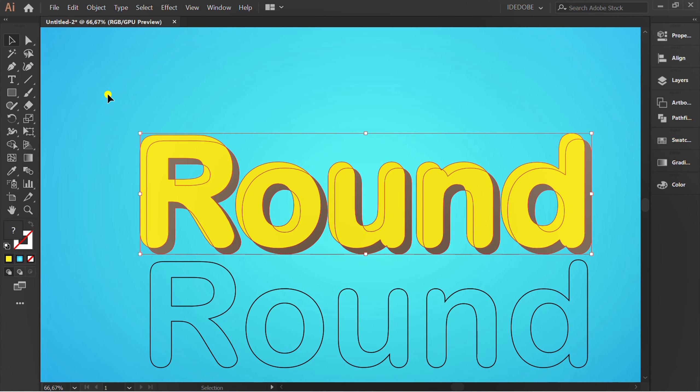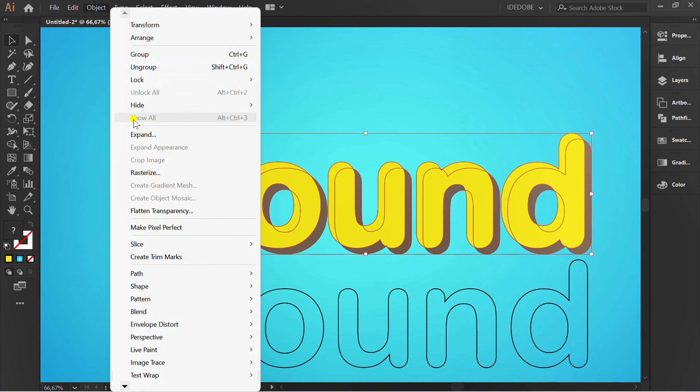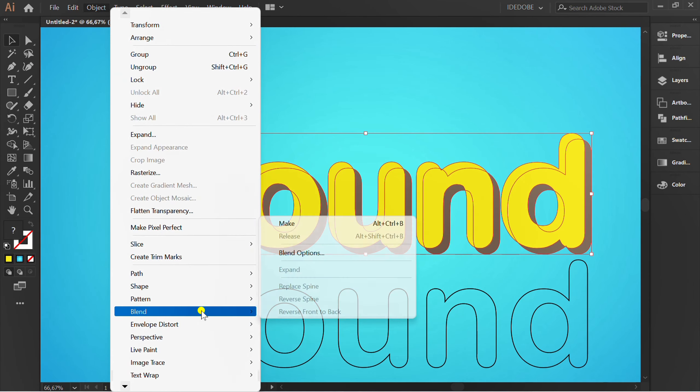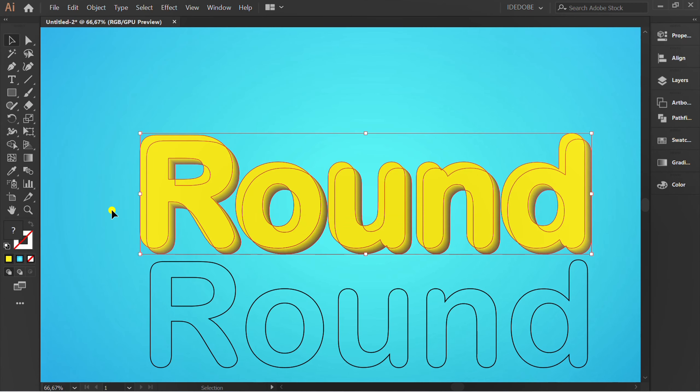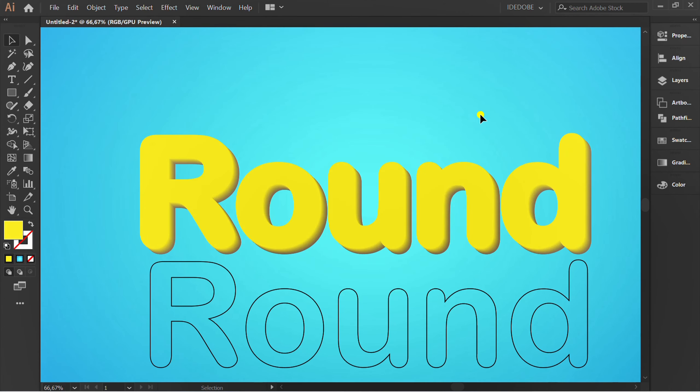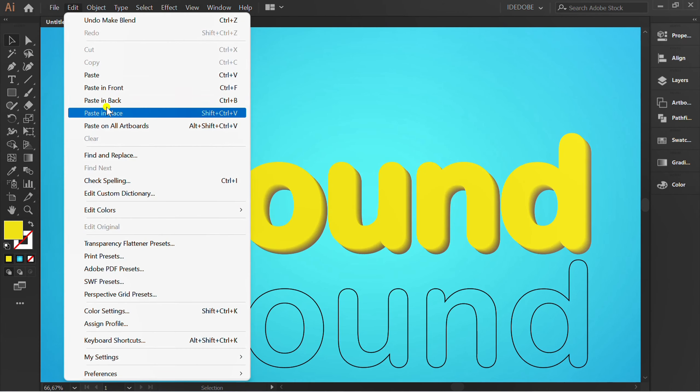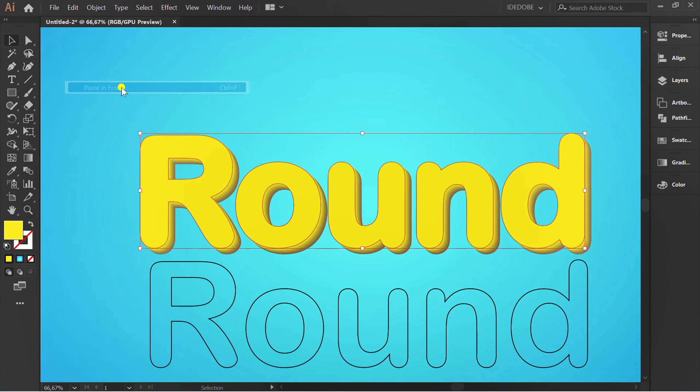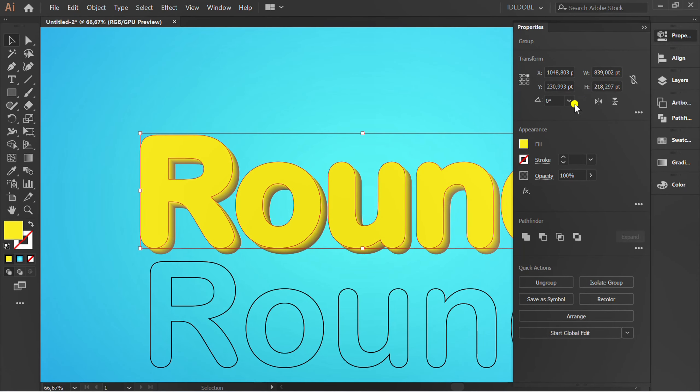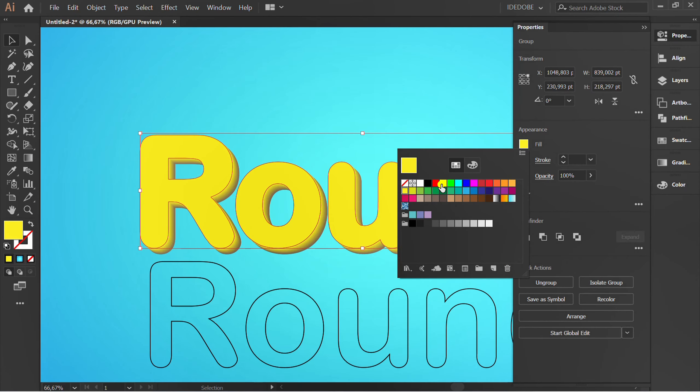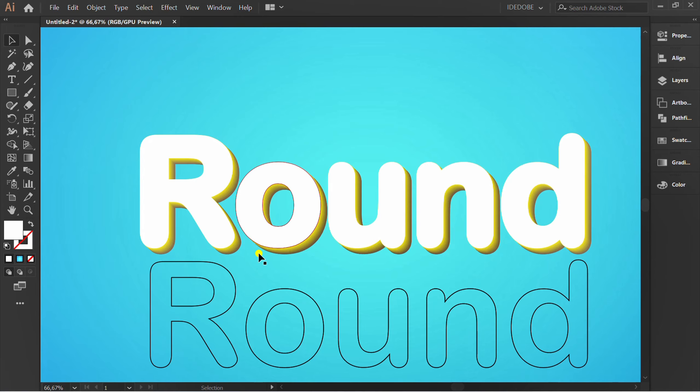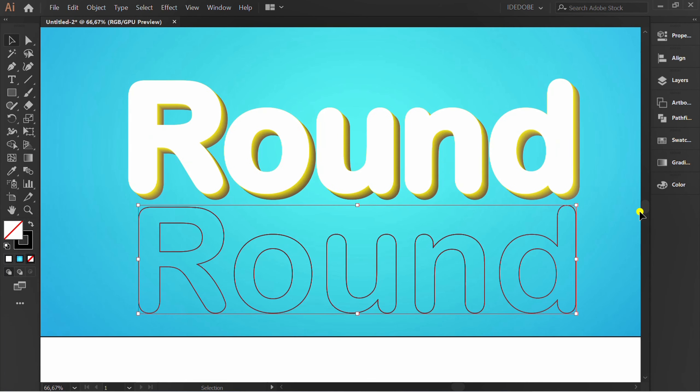Selection and go to Object again, Blend and Make. Go to Edit and click Paste in Front. Change to white color. Fill this with gradient.